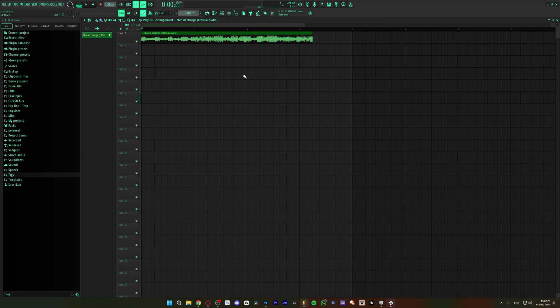What is up guys, it's the boy Gunsman, welcome back to another quick tip. Today I'm going to show you guys how to isolate acapellas and not only that, but also how to extract stems by using FL Studio.